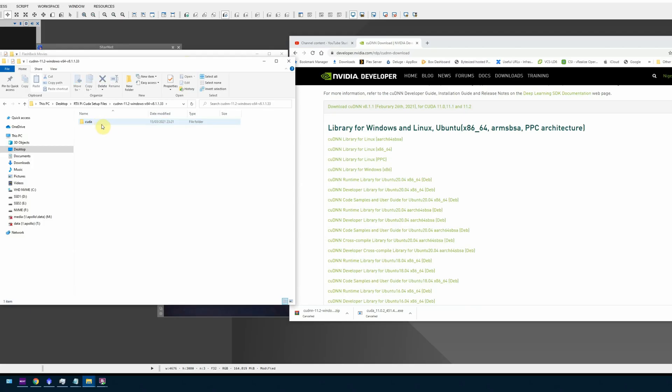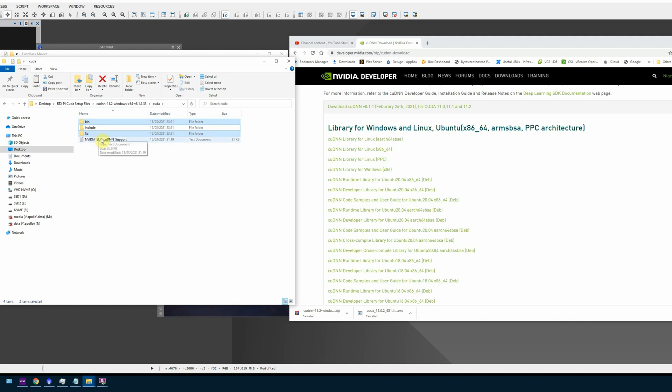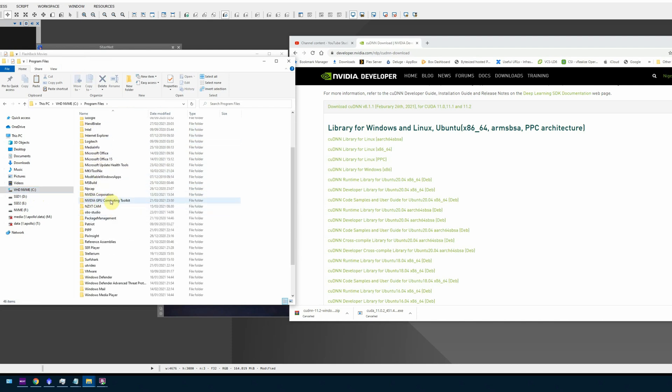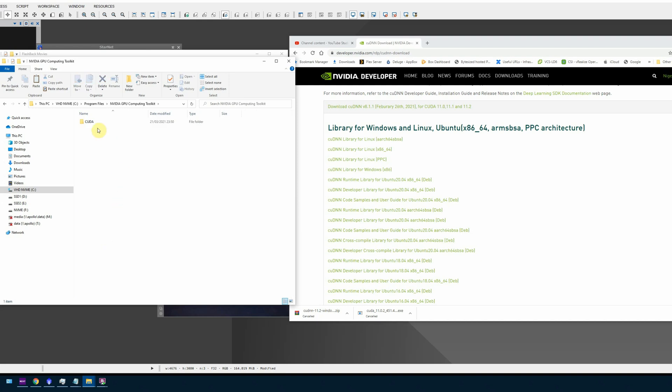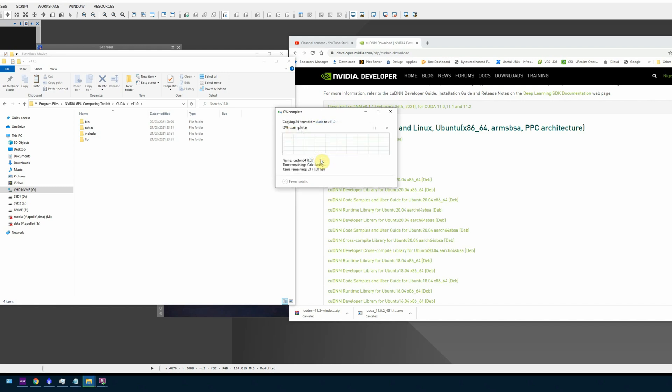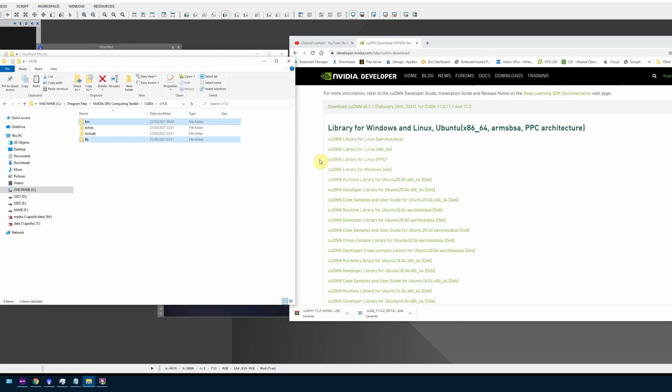And what you're interested in is this bin and lib folder. What you need to do is highlight those and copy them. And then you need to copy them to the location where the first installation installed itself, which if you left it of the defaults would be your C program files, Nvidia GPU computing toolkit, CUDA version 11.0. And here we've got the bin and the lib folder. So you literally paste those in there and you'll get a message saying, do you want to continue? I could just do this for all items. And there we go. That's step two complete.